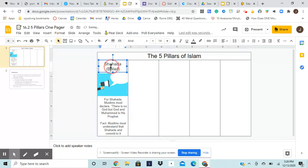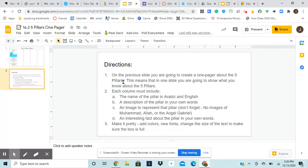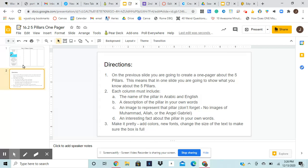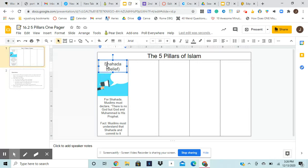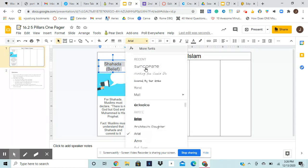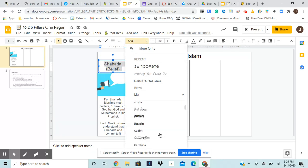Okay. So now I've got my, if I go back through the directions, I've got the name, I've got the description, I've added my image, and now I have an interesting fact. And finally, it says, make it pretty, add colors, new fonts, change the size to make sure the boxes fall. So I could highlight this text and choose a fun font.